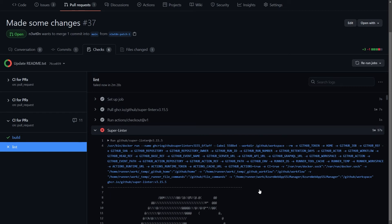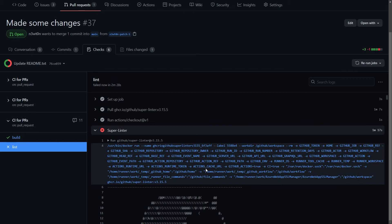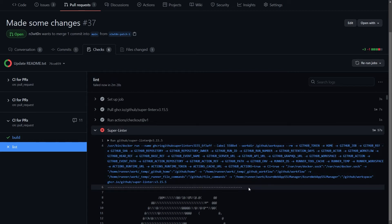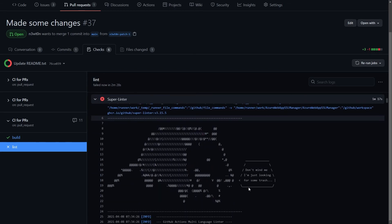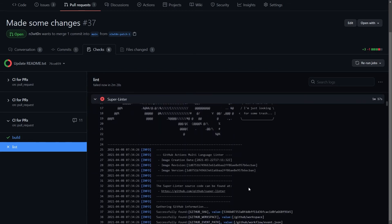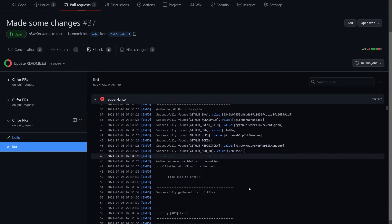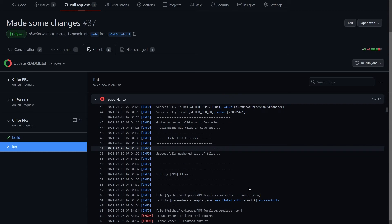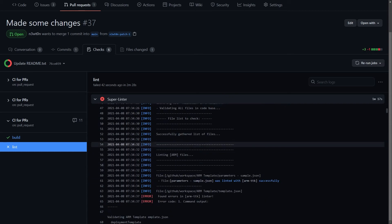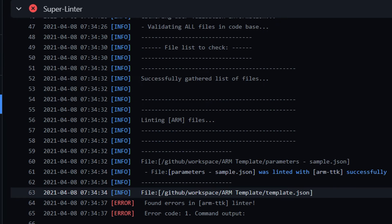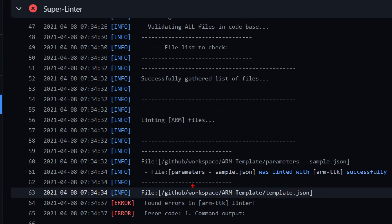Now that our Super Linter has finished working, it's failed. Because as we were saying, when the log was scrolling, it encountered some linting errors. Now, to check what the errors are, we can check the log. And we can see that it started first linting some ARM file that I have in my repo.